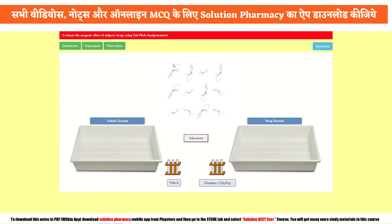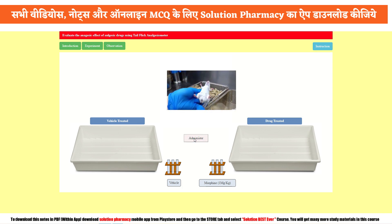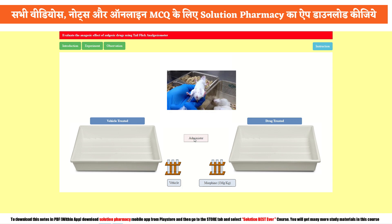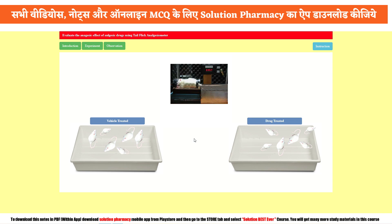As you can see on your screen, there are 12 rats and we have to perform this experiment with all of them. First, we need to separate them into two groups: vehicle treated and drug treated. Vehicle treated groups receive no medicine — only the vehicle, meaning the solvent. Drug treated groups receive the drug to be tested, such as a plant extract. If water is used to dissolve the plant extract, that water is the vehicle. Click the administer button to begin.